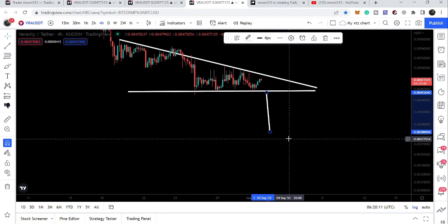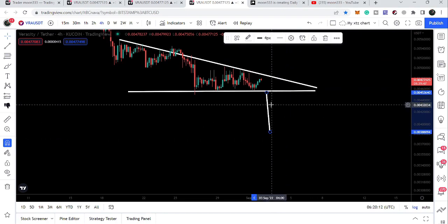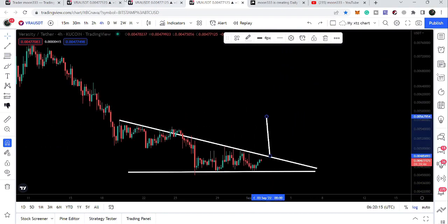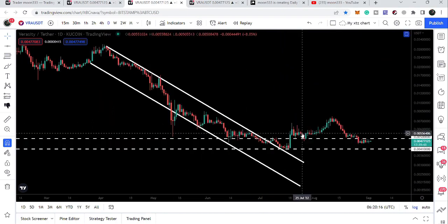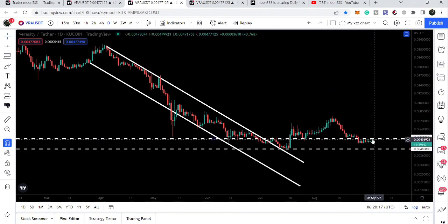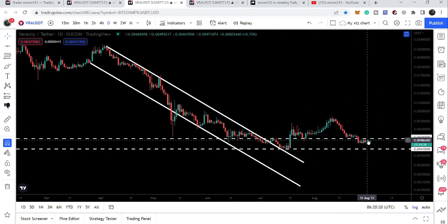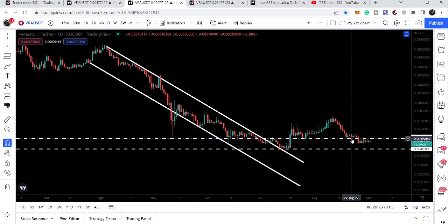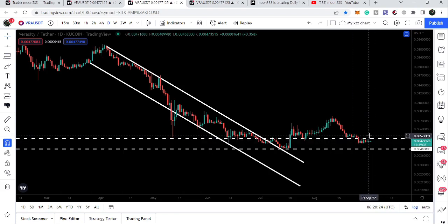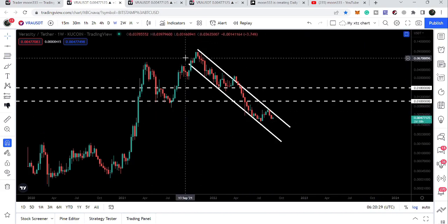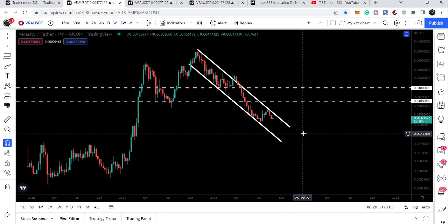If we break out the resistance, it is showing us the projection beyond this resistance of 5 cents. Once it is able to break out this resistance of 5 cents, it can turn into a strong support for the price. However, we should be looking for the breakout from this down channel, because this is very important.